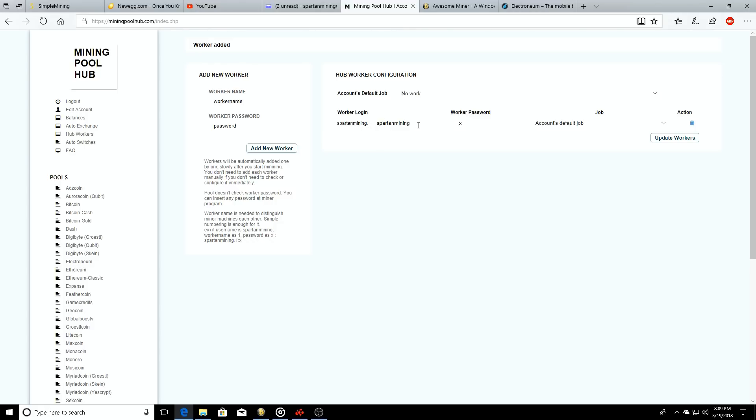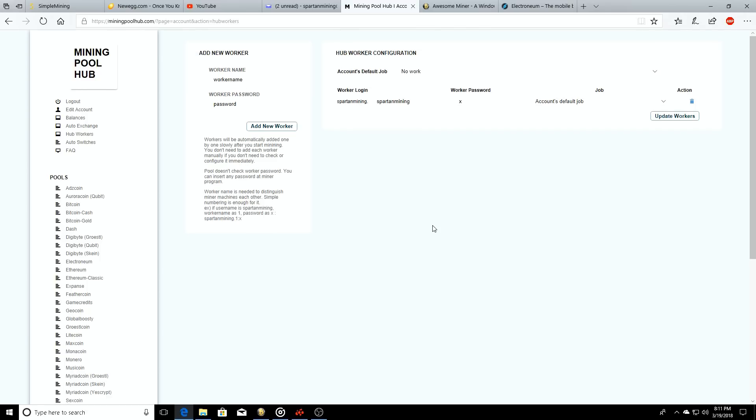It's going to use what your account name is whenever you made your Mining Pool Hub account - so like mine's Spartan Mining obviously, so Spartan Mining dot Spartan Mining is what my worker's called. And then your password can be X, so it doesn't matter what it is.